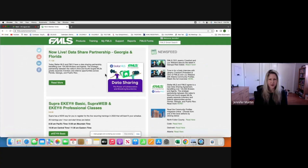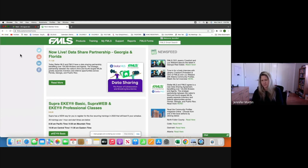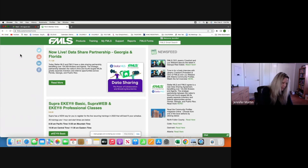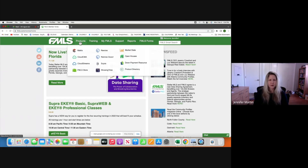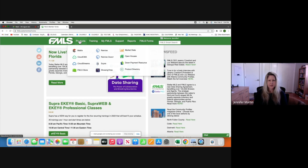Hey rockstars, Jennifer Martin here. Today I'm going to show you how to run comps using Matrix. This is FMLS, but for those of you that use Matrix, no matter what state you're in, it's going to be the same system. If you're logging into the local one here in Georgia — First MLS, which is FMLS — you go to Matrix.